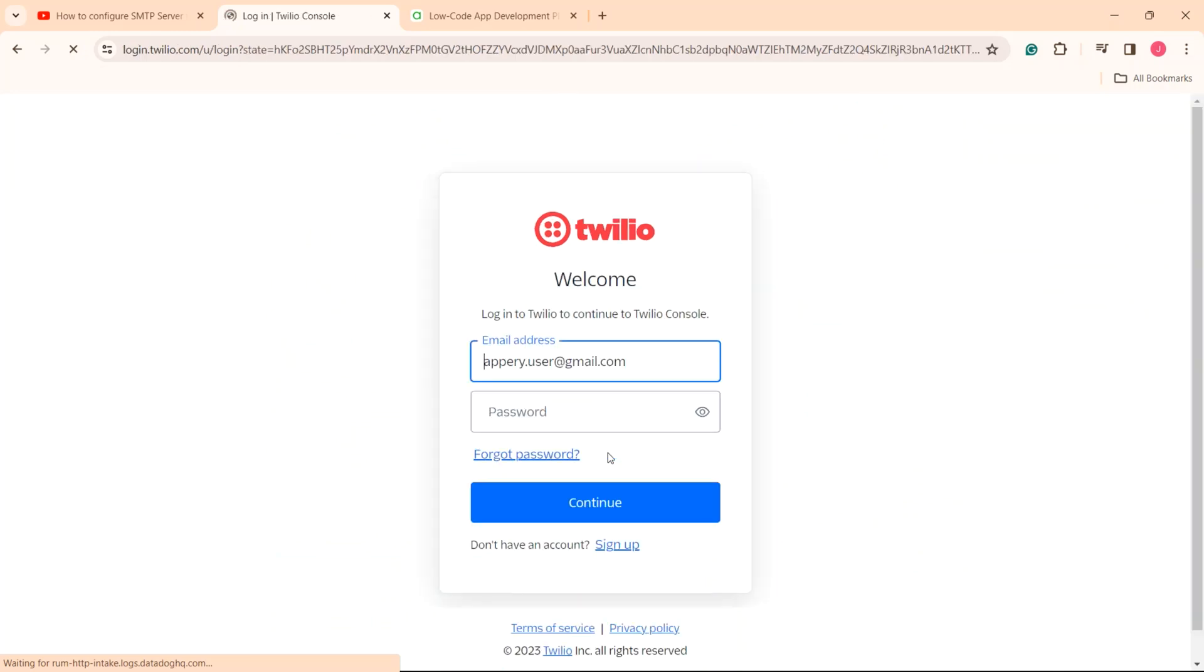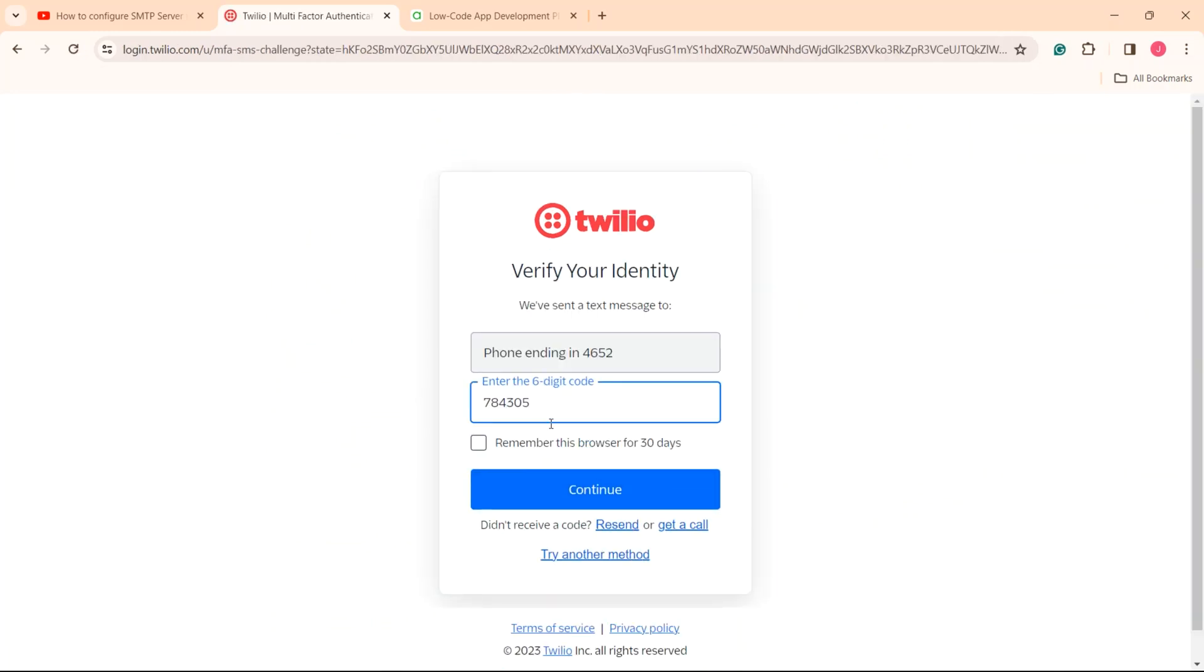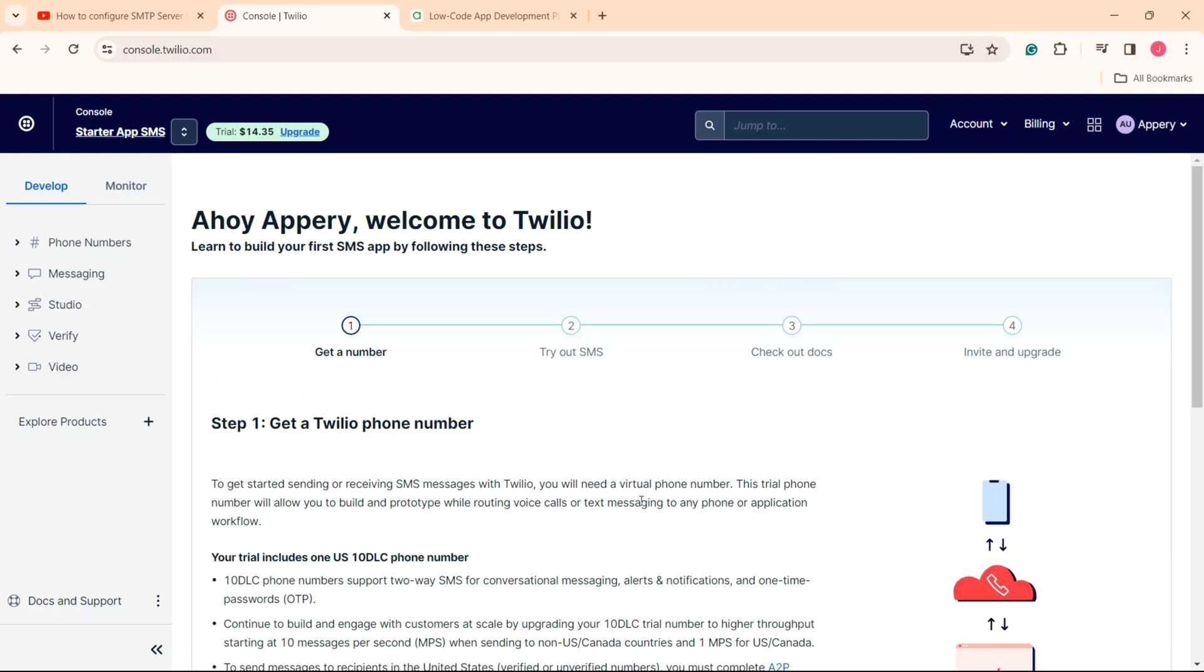You will be asked to confirm your email and telephone number. When ready, go to the console.